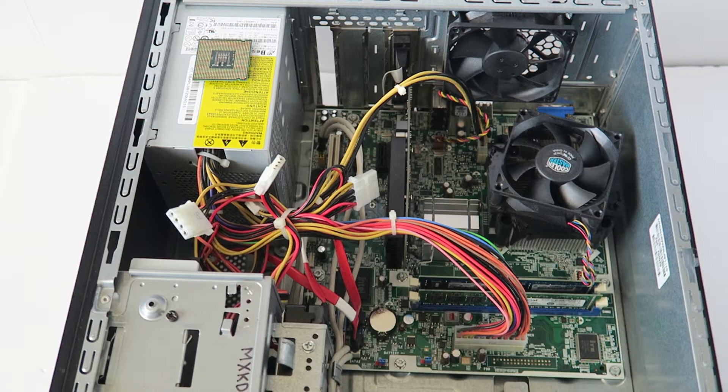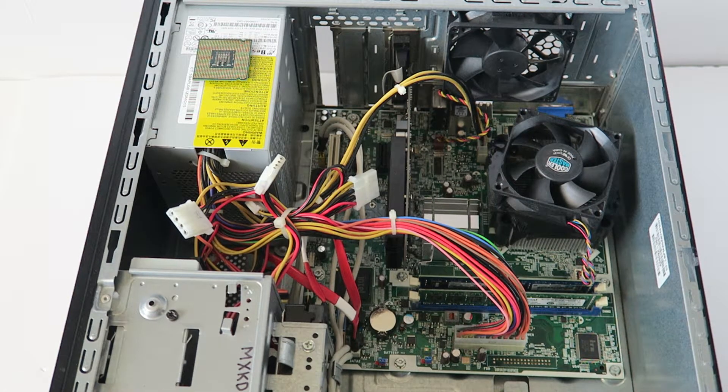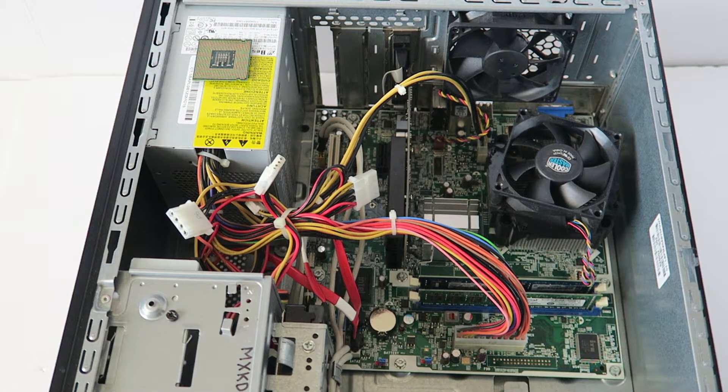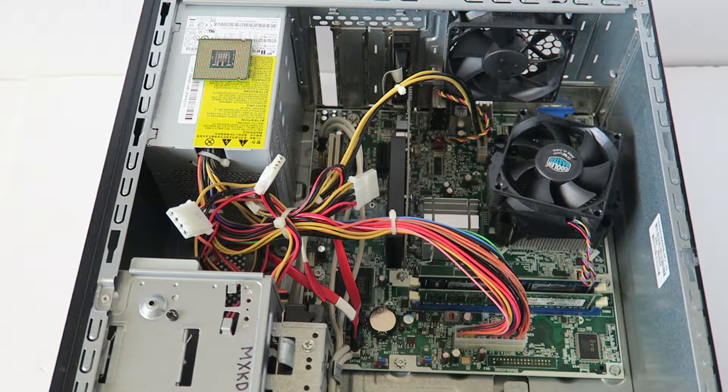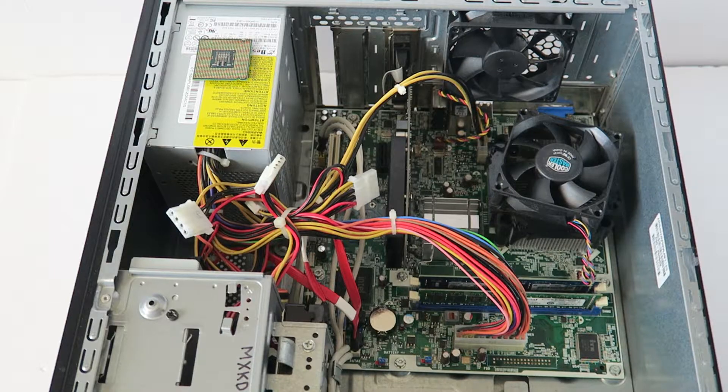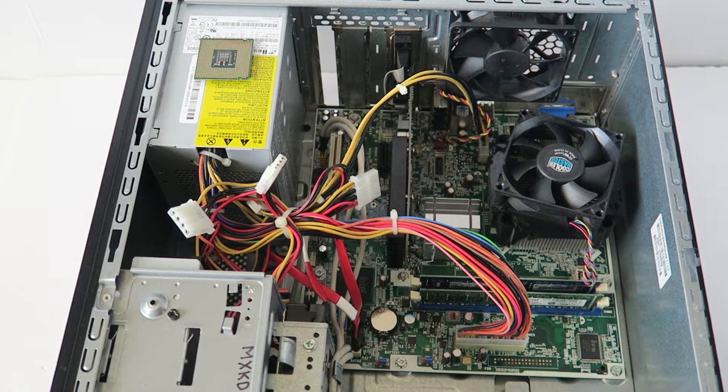So we upgraded the processor to Intel Core 2 Quad Q8400, and that will be the last part - changing the CMOS battery.